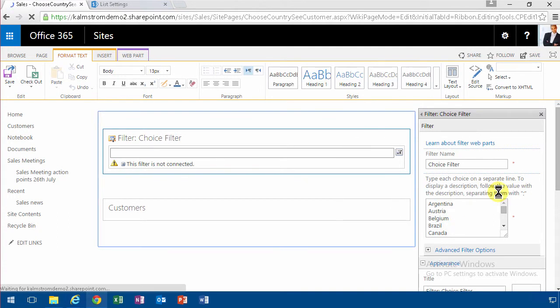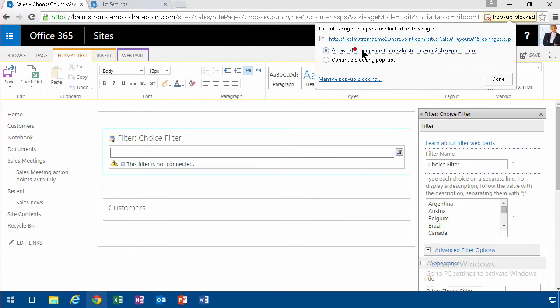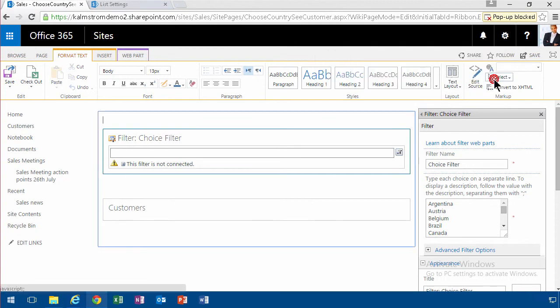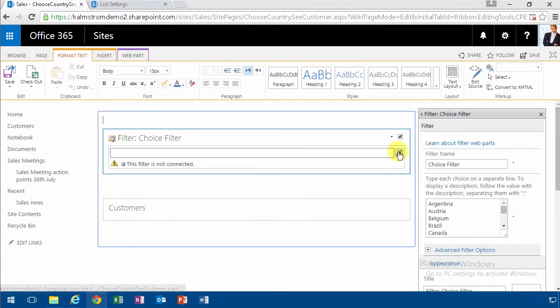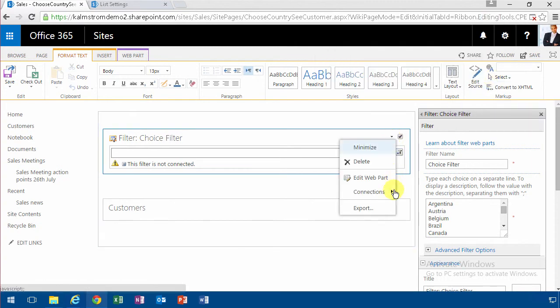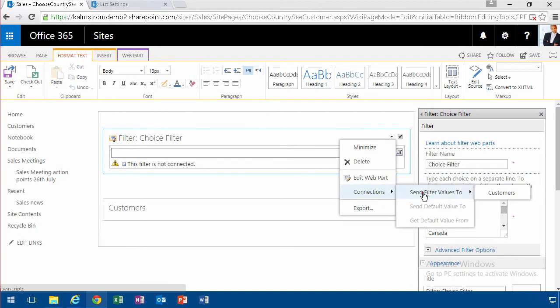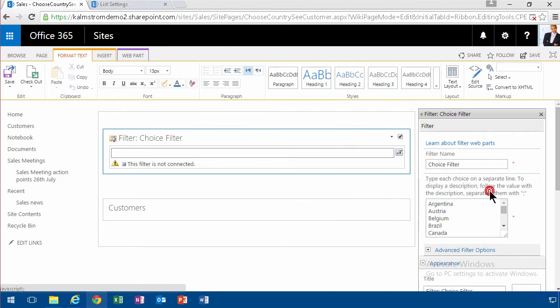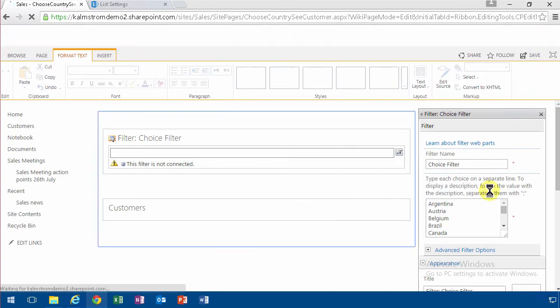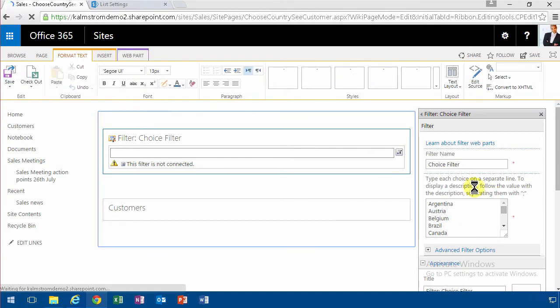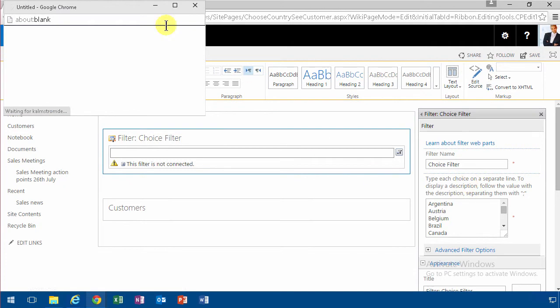And then I get a dialog, which is blocked, so I'm going to unblock that. Let's try that again. So I'm going to do a connection, send filter values to customers, and here's my dialog popping up. There it is.